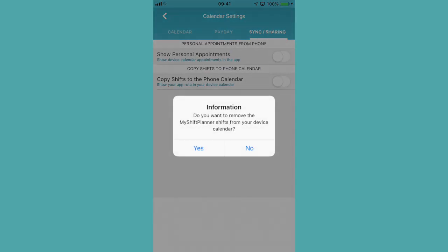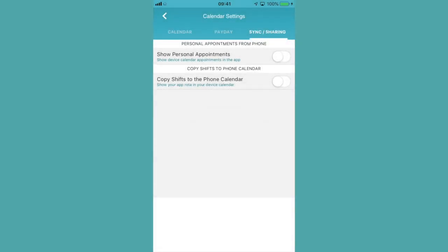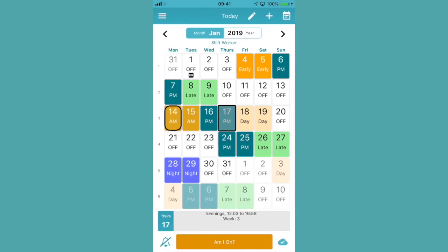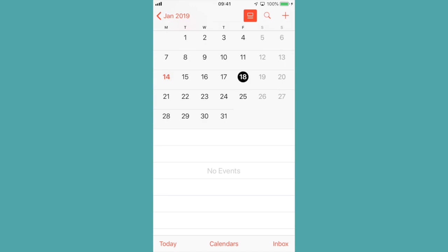It'll ask whether you want to remove the shifts from the device calendar, click yes, click the back button, and then click over and they should have disappeared.